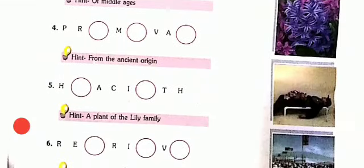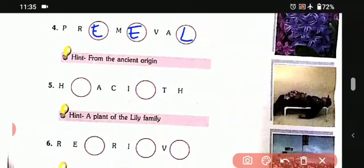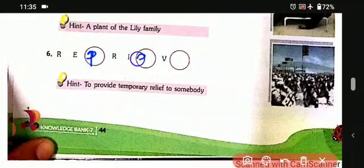Now the fourth one, the hint is 'from ancient origin.' That is primeval: P-R-E-M-E-V-A-L. Primeval. Now the fifth one: 'a plant of the lily family.' That is hyacinth: H-Y-A-C-I-N-T-H. Hyacinth. Now the sixth one: 'to provide temporary relief to somebody.' That is reprieve: R-E-P-R-I-E-V-E. Reprieve.